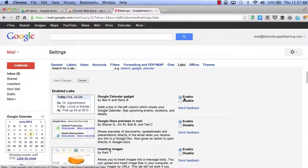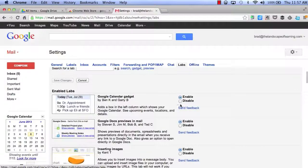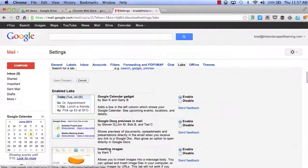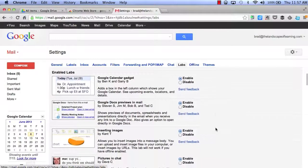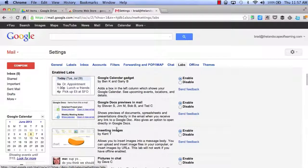You can see I have enabled a couple of gadgets inside of my mail already, such as the Google Calendar gadget, Google Docs Preview and Mail, and inserting images.